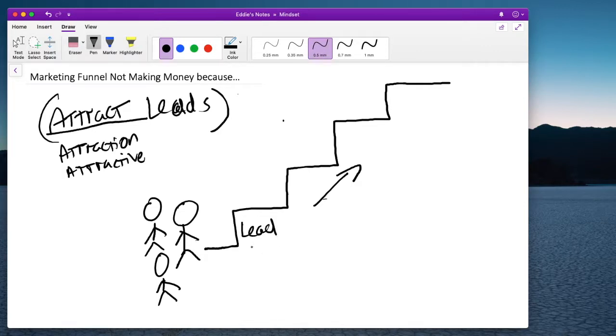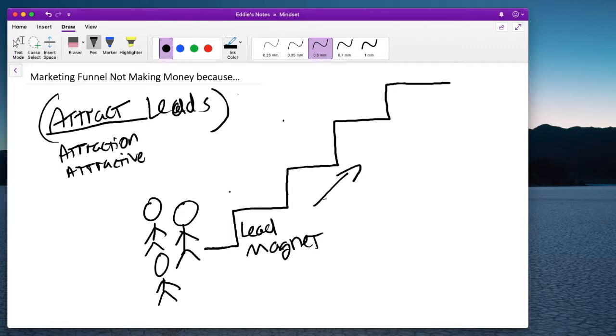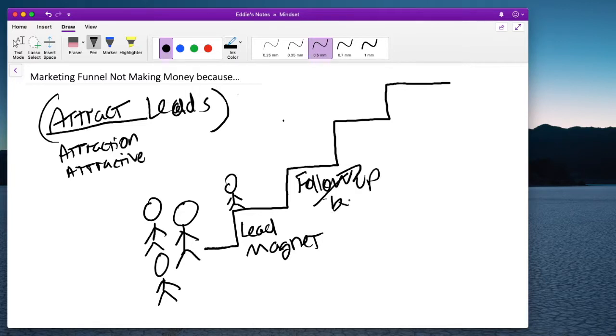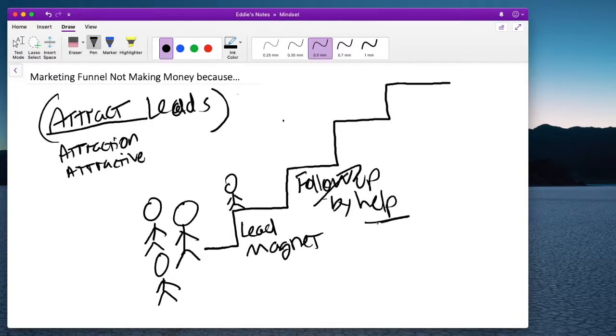you need to have a very good lead magnet. All right? So, they'll step here. So, once this person's, these people are here, you need to do the next step. Lead magnet will be to follow up by helping. Okay? You want to help. Help. Help.